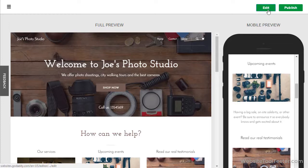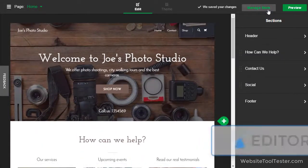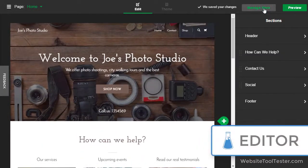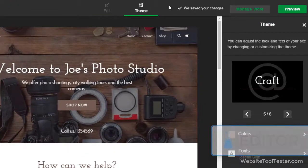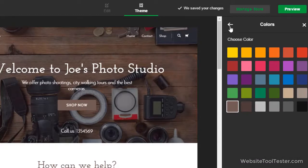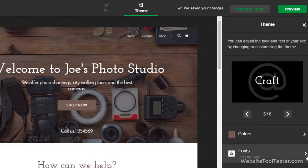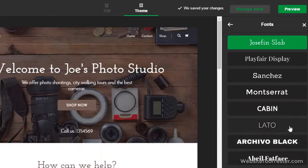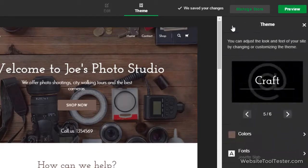Let's jump into the editor and play around with some of the features. If you want to change the theme, click here. There are six styles available and you can choose a main color that will be used for the headlines, links and buttons. You can also pick one particular font. However, it's not possible to add any other font type.